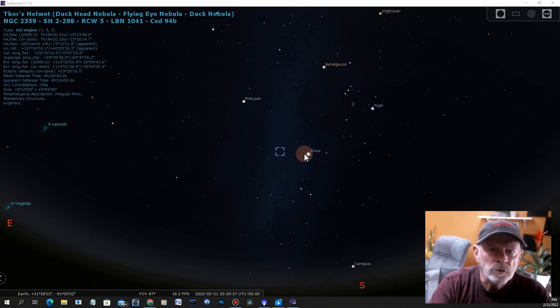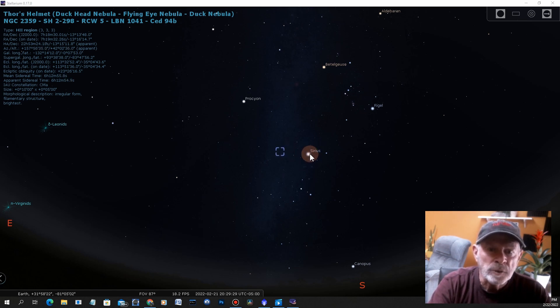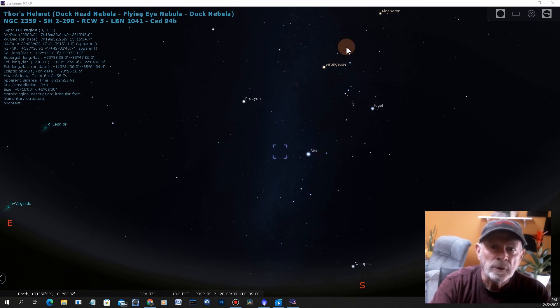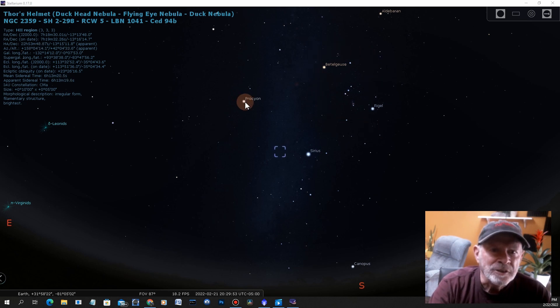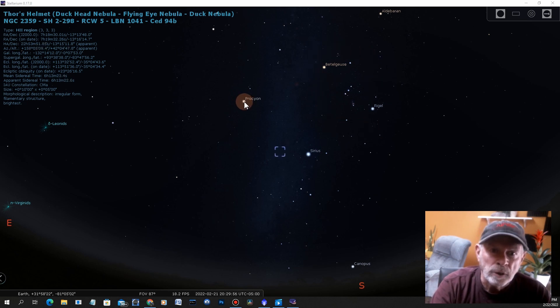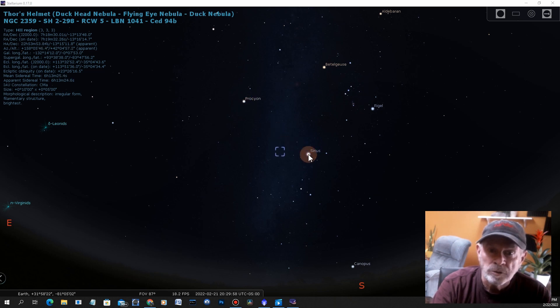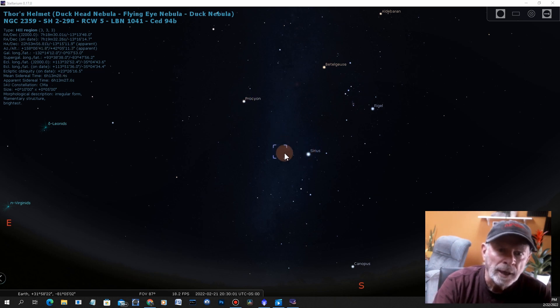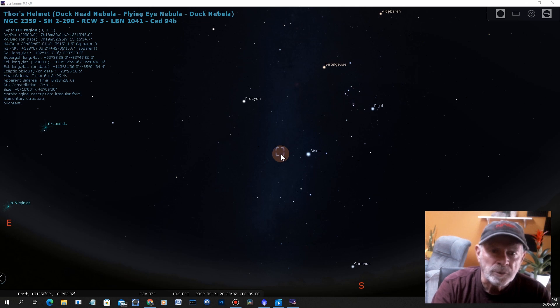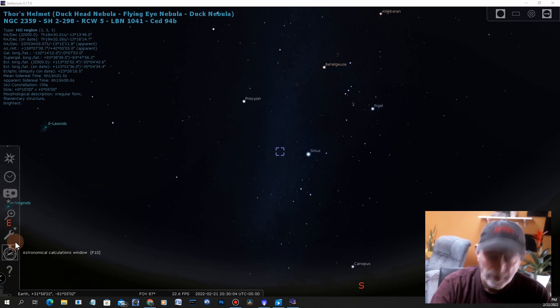Just to the left of the bright star Sirius. There is the Orion constellation over here, this is Procyon over here in Canis Minor or the lesser dog, and this is Sirius of course the bright star in Canis Major or the greater dog. Thor's Helmet is right over here so let's zoom in on that.